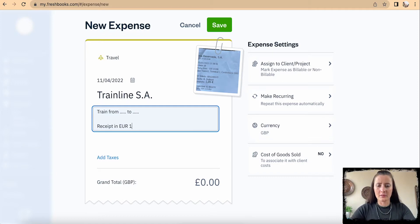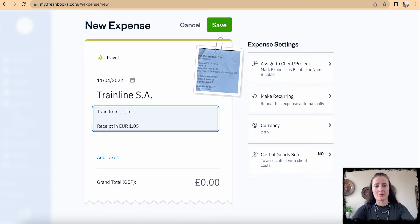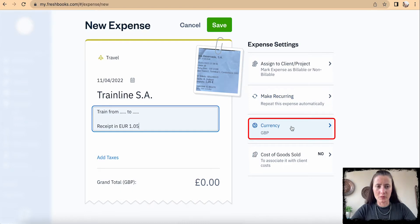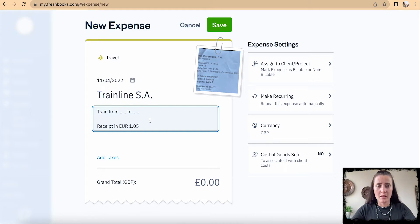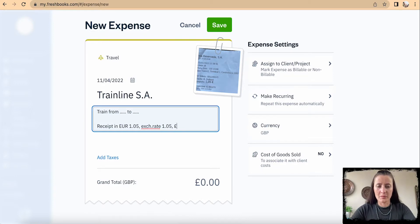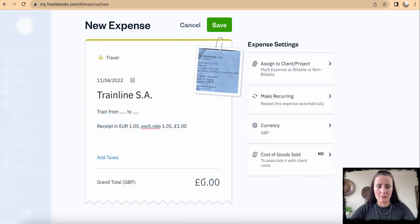Since I'm reporting in pounds, I need to convert this receipt from euros. You can select a different currency if you want, but if you use different currencies, all reports will need to be looked at in those currencies. To keep everything in pounds, I apply the exchange rate — for example 1.05 — so the receipt in euros converts to one pound, and I'll record one pound.